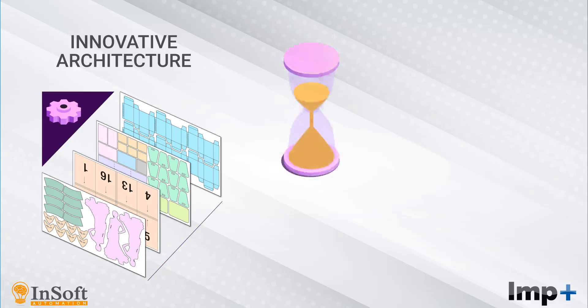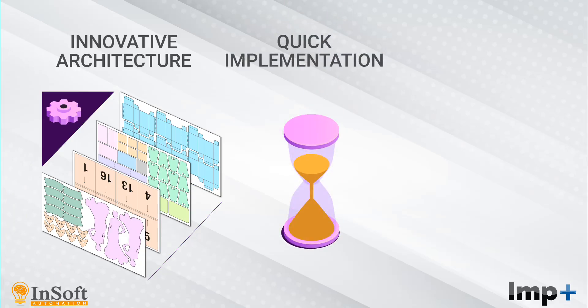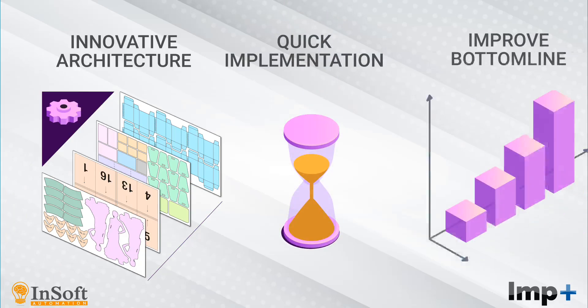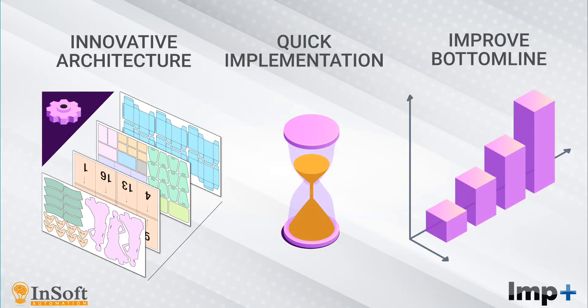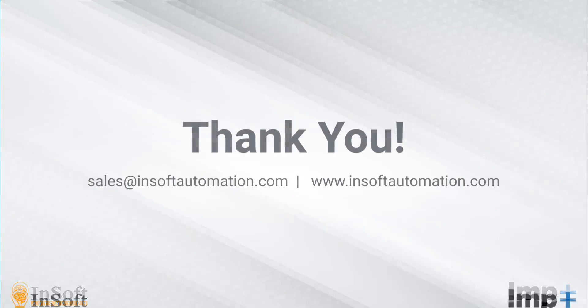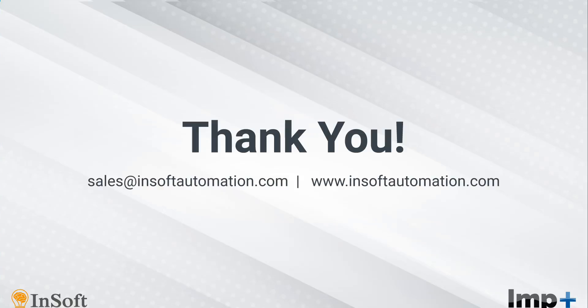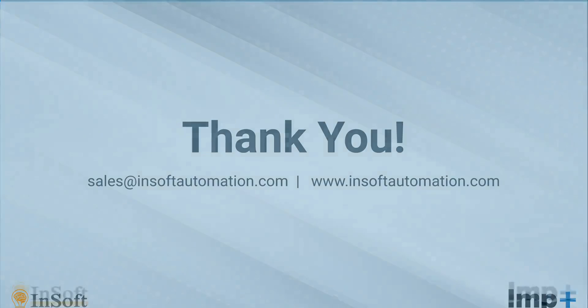With an innovative architecture, implementation times are very short. You can go live in about two to four weeks. For online demo, please write to us at sales at insoftautomation.com.